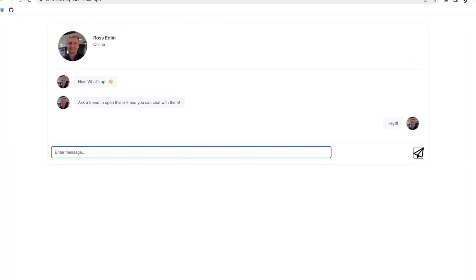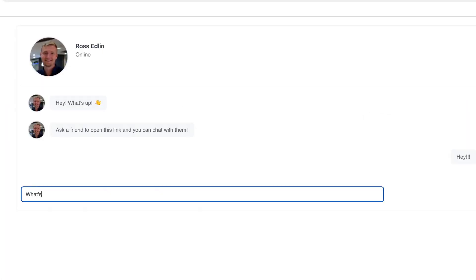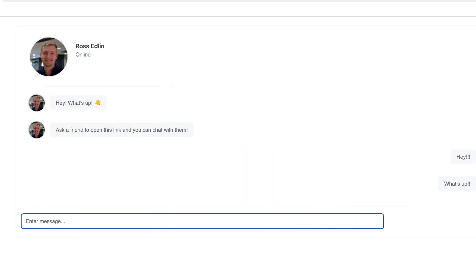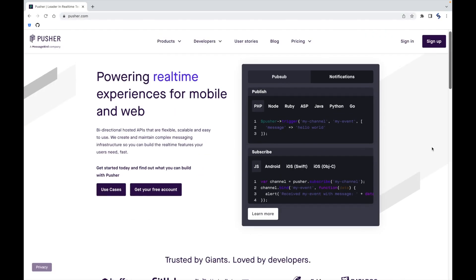I built a chat application where you can send and receive messages with all of your friends in any location, built in 5 minutes using Laravel and Pusher.